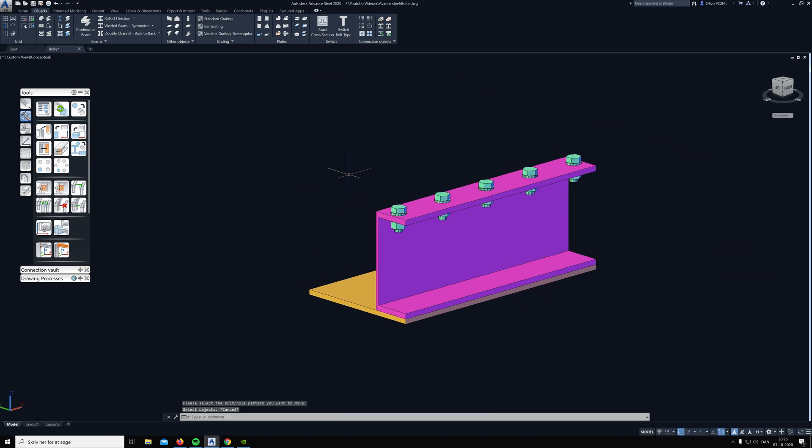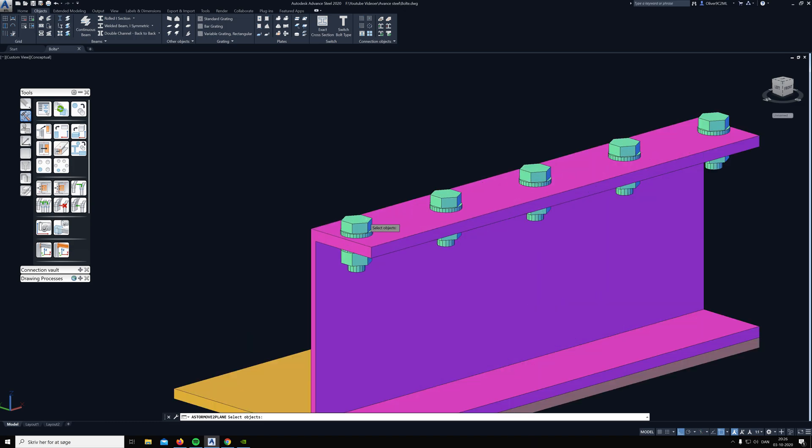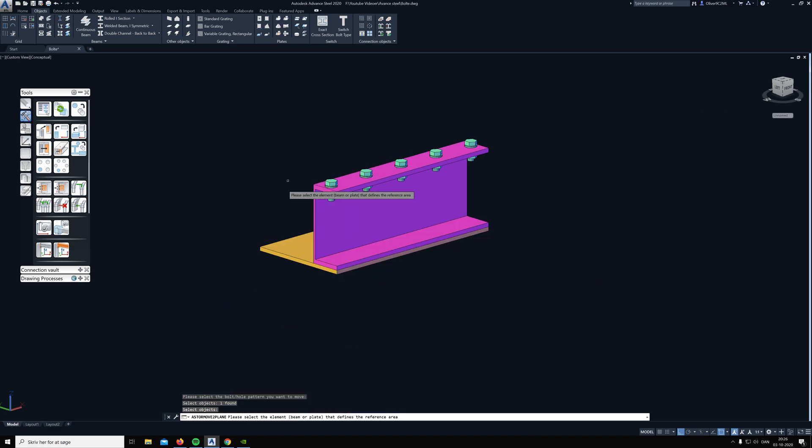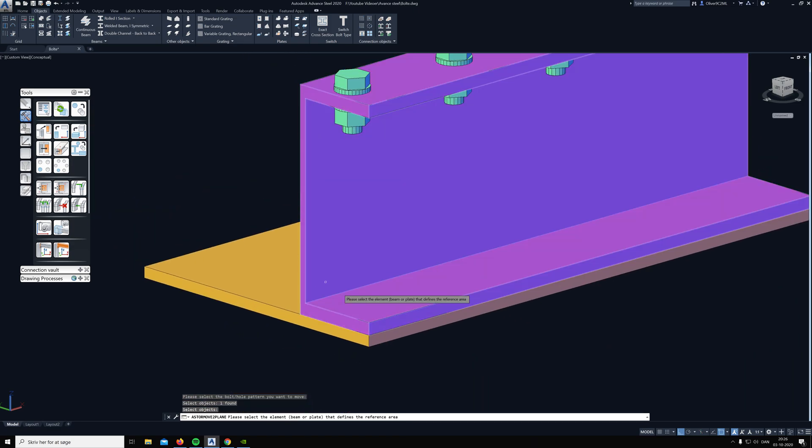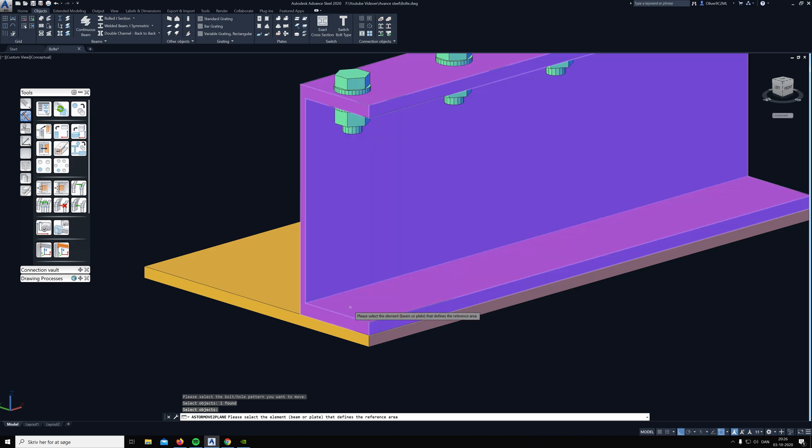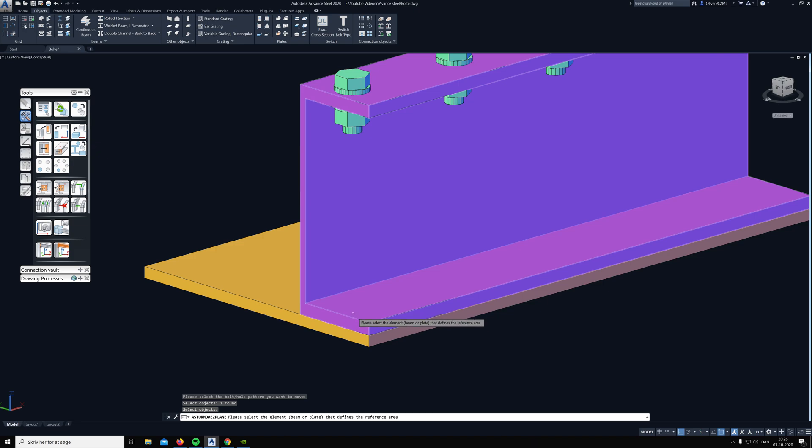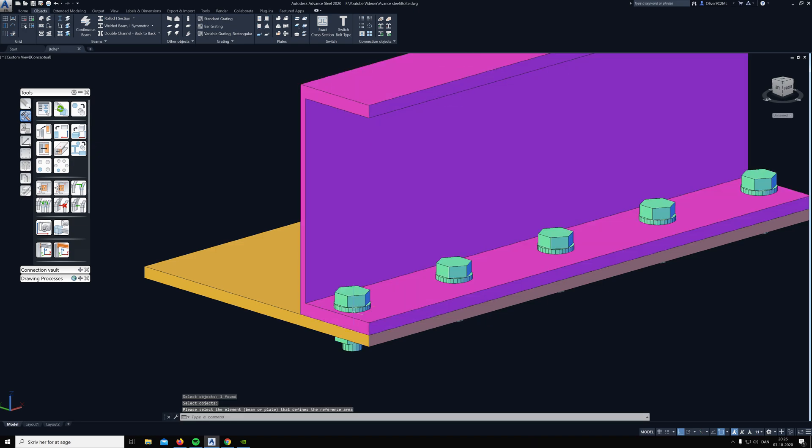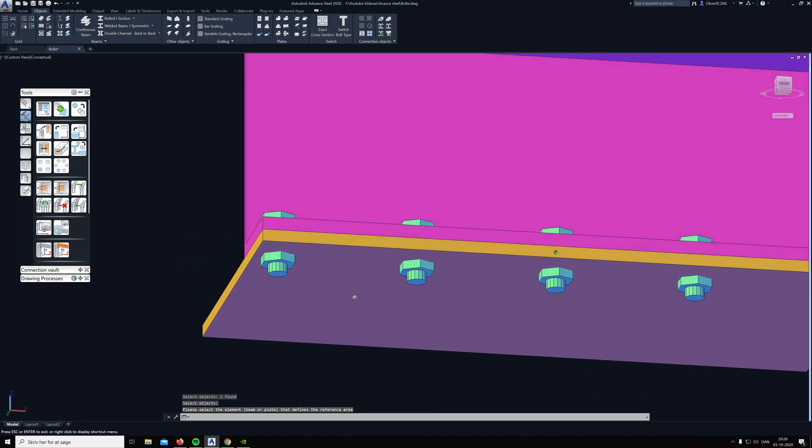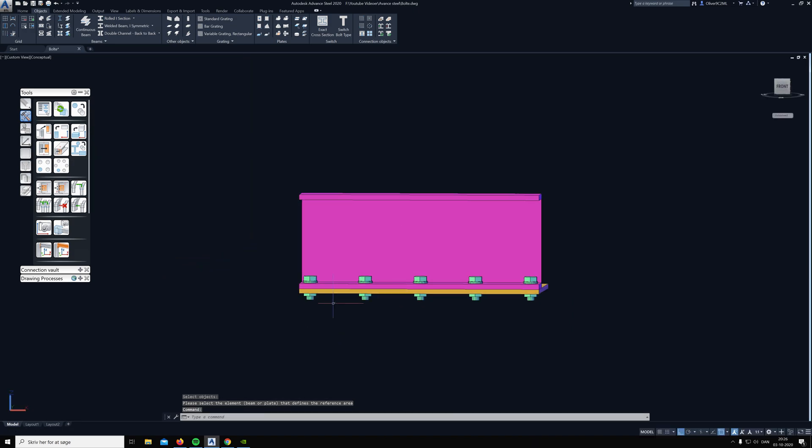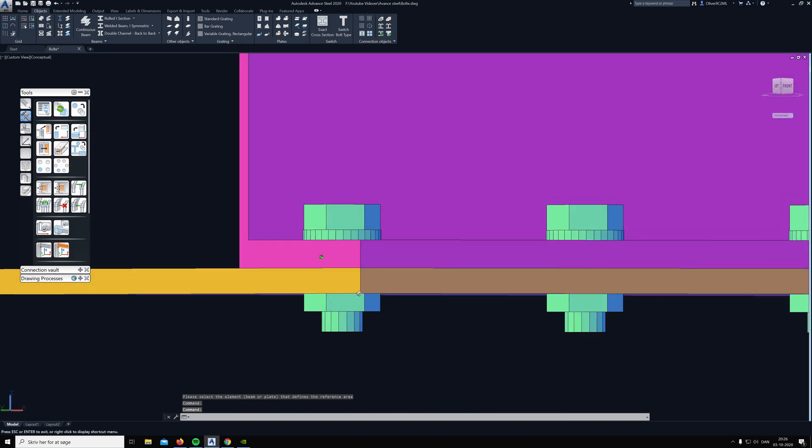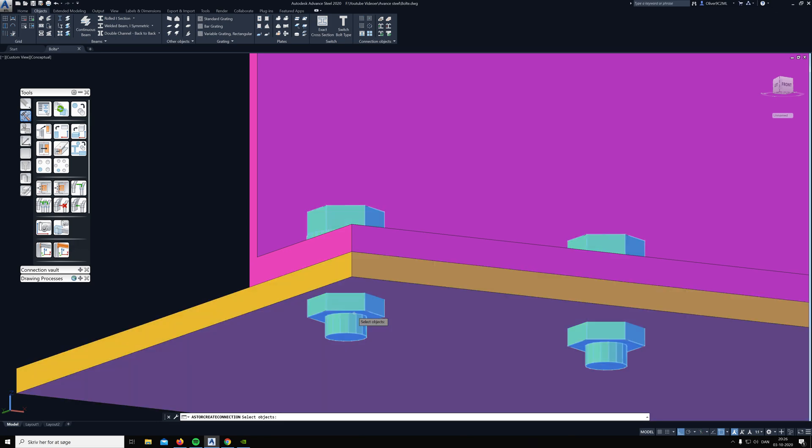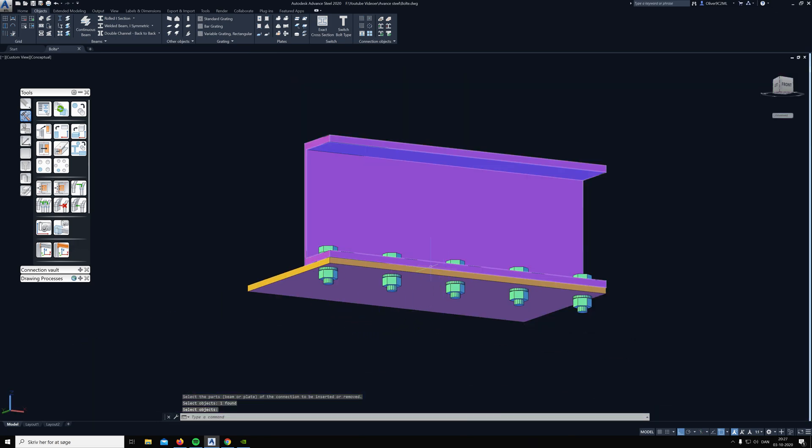The way it works is you click on it, click on the bolts you want to move, hit enter, and then you need to click on the surface where you want the bolts to be moved to. So if I click here on the surface down here, they pop down to the bottom here instead of the top. Hit enter, and now I can add my plate to the connection.